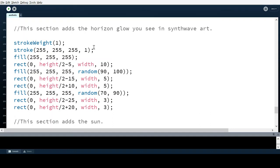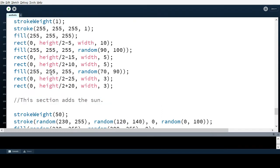This section adds the horizon glow you see in synthwave imagery. If you don't know what I'm talking about, go Google 'synthwave' and look at the images — they all have a sort of horizon glow. This just adds rectangles of various transparencies and widths positioned at half the height. It's straightforward code. It has a stroke, though honestly no stroke would have been better — I just didn't know that command when I wrote this part.